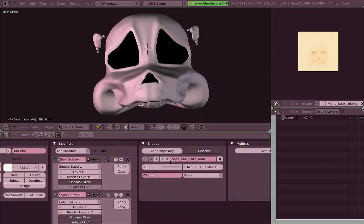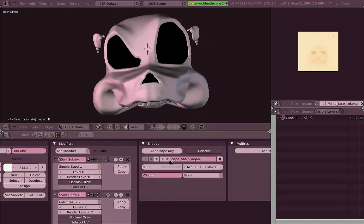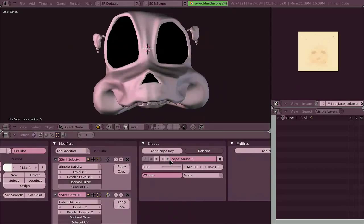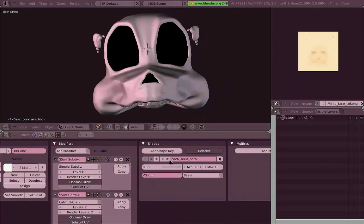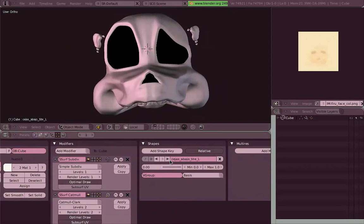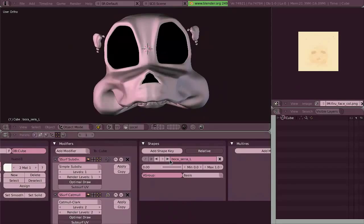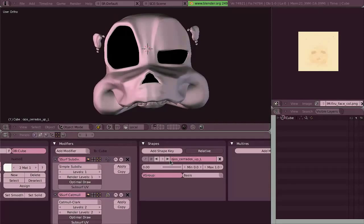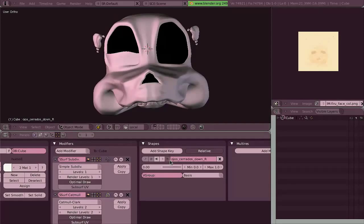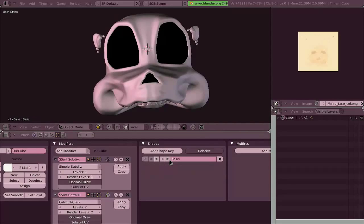It also had some shape keys as well. I never used them, all of them, sadly. So only some of them are used in the rigging, actually.